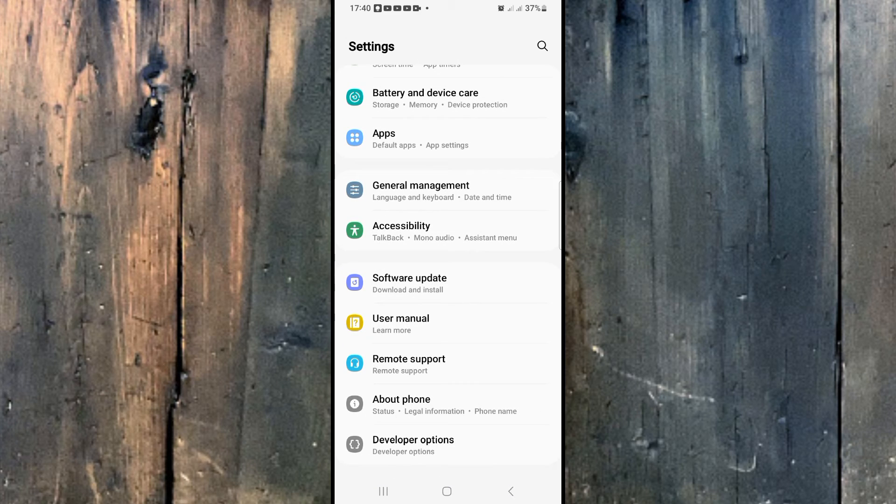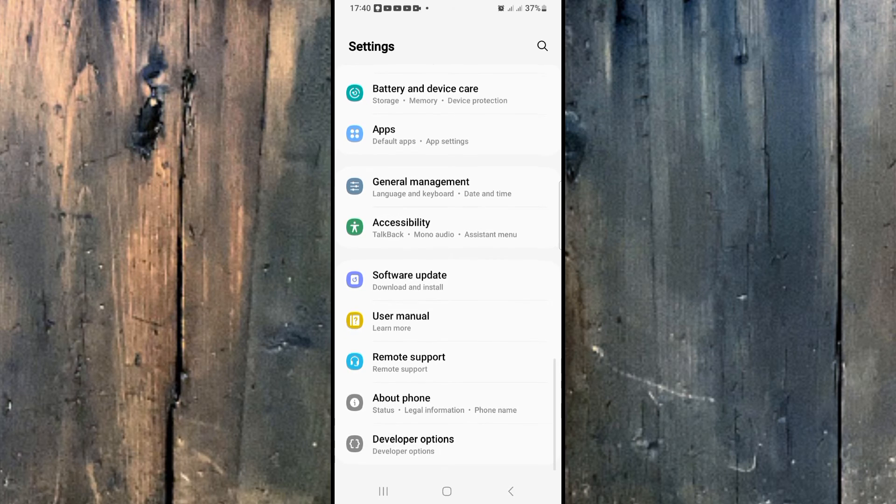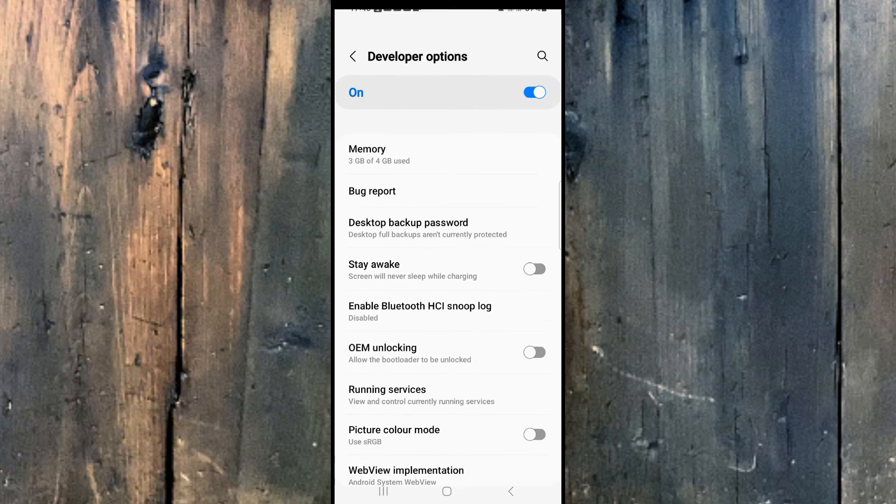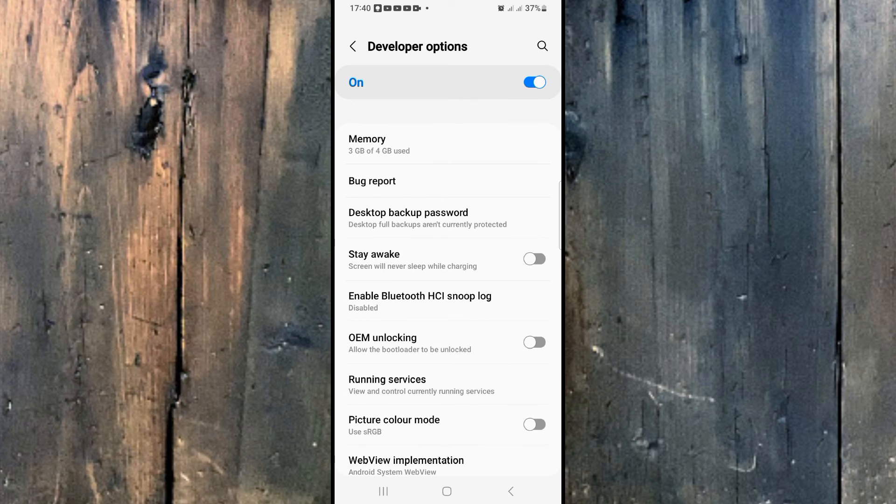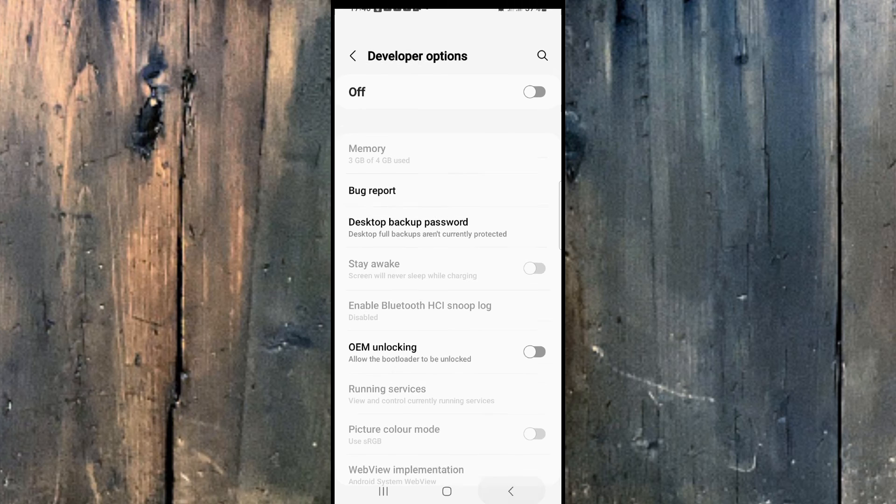And here you can see that the developer options has appeared under the About Phone. So here we'll just click on it, and to disable it, we'll just turn the developer options off and go back.